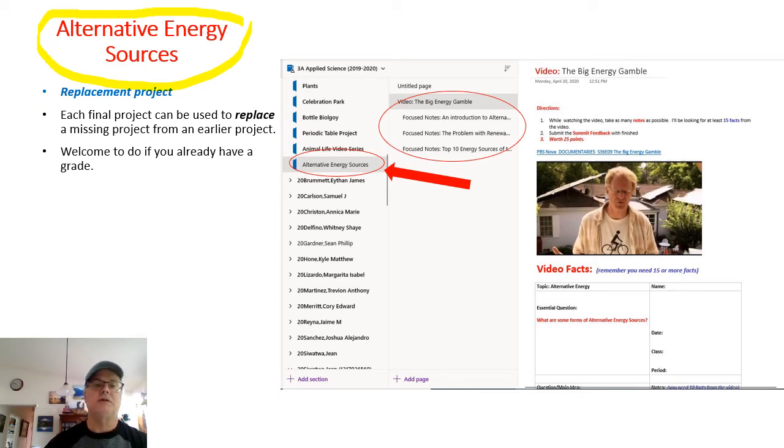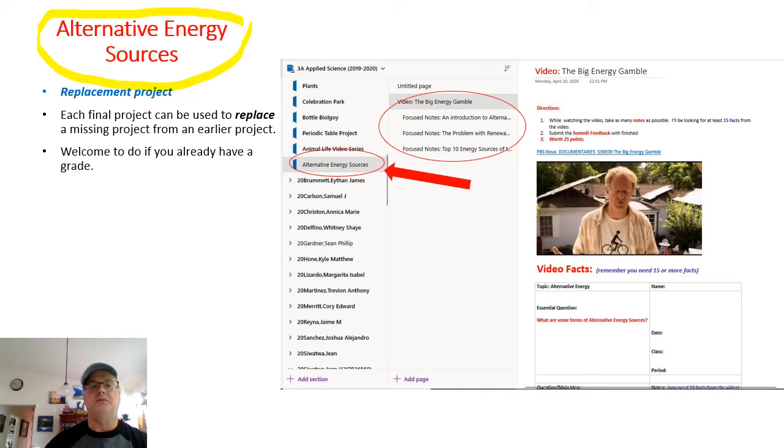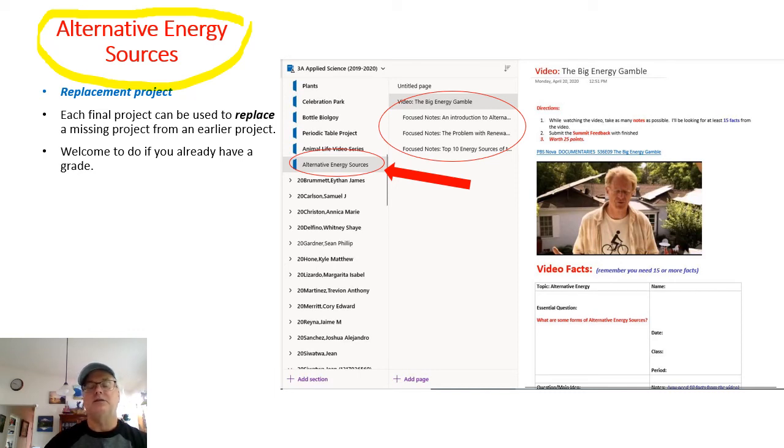Many people have taken advantage of those replacement projects to increase their grade. Some of you have yet to do so.